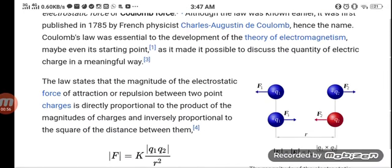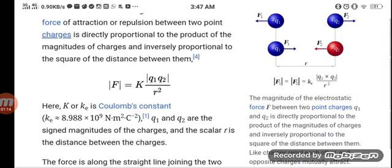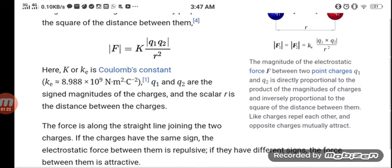The law states that the magnitude of the electrostatic force of attraction or repulsion between two point charges is directly proportional to the product of the magnitudes of the charges and inversely proportional to the square of the distance between them: F = k·q1·q2 / r². Here, k is Coulomb's constant, q1 and q2 are the magnitudes of the charges, and r is the distance between the charges.